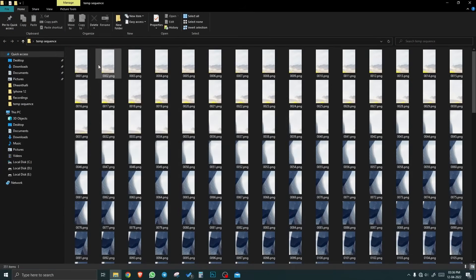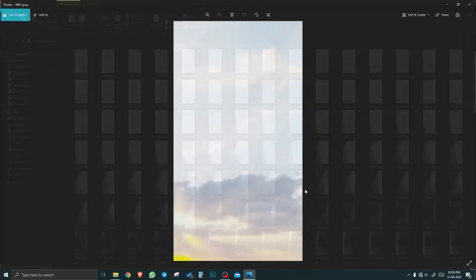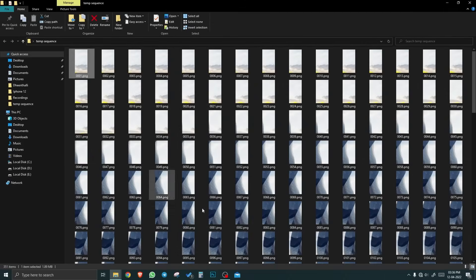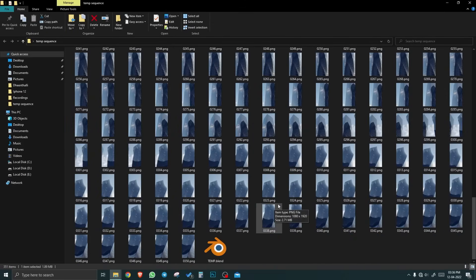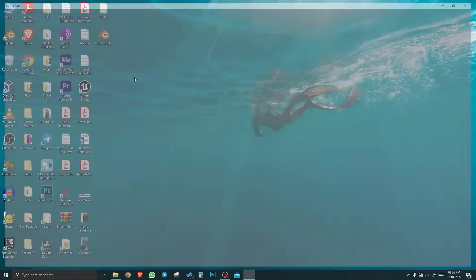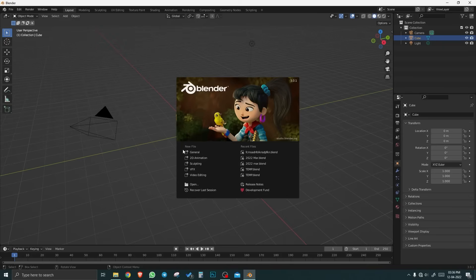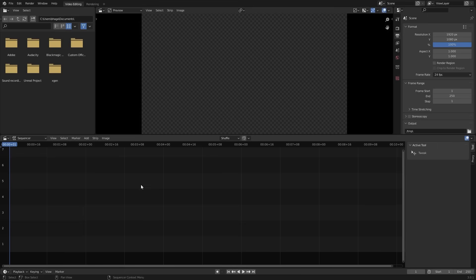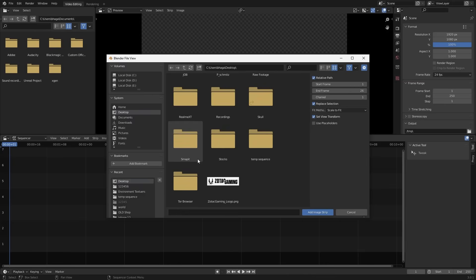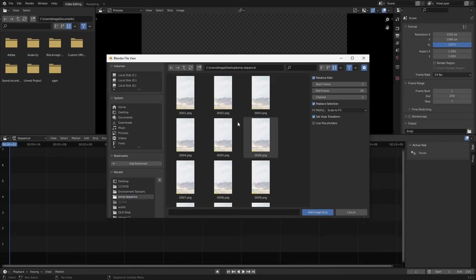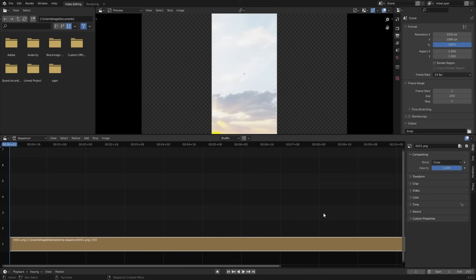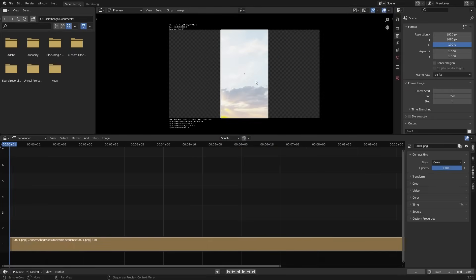These are the images from the video which I showed in the beginning. So to make a video, open blender. Video editing. Press shift a. Image sequence. Open the folder. Now select everything with a. And add them.